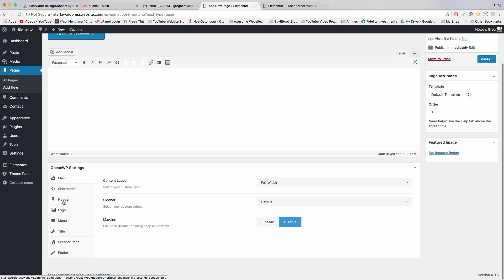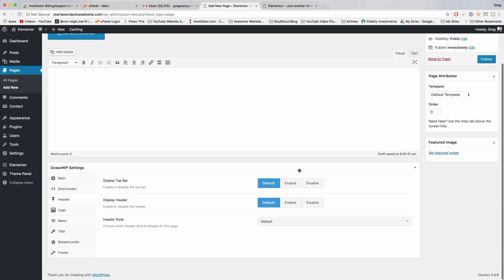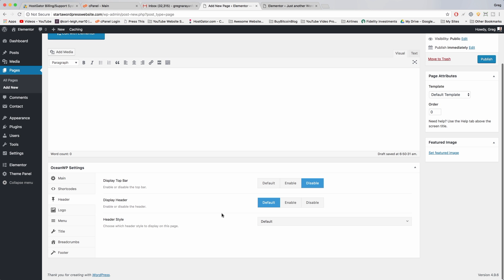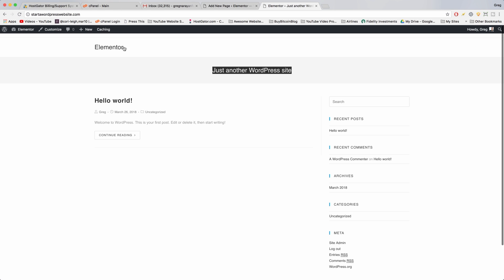Next we're gonna go to header and we're gonna disable your top bar, which is just this bar right here, just another WordPress site. And we're gonna go down and we're gonna enable the header. So we're gonna use the header from Elementor and that's where we're gonna put your logo and your nav menu.